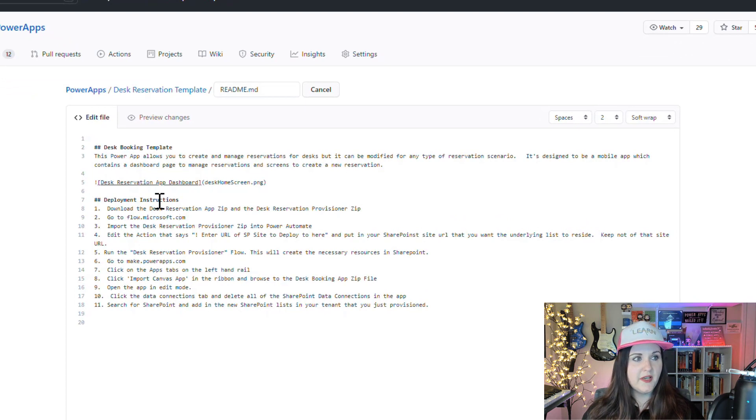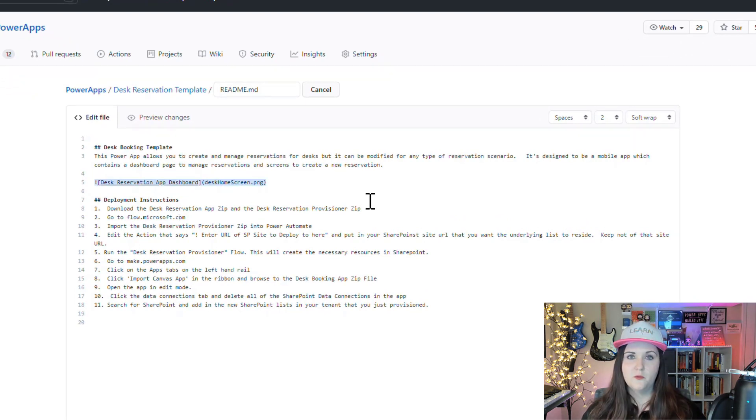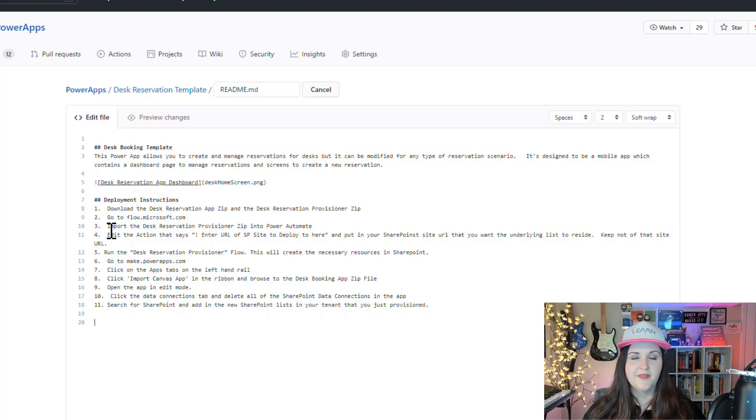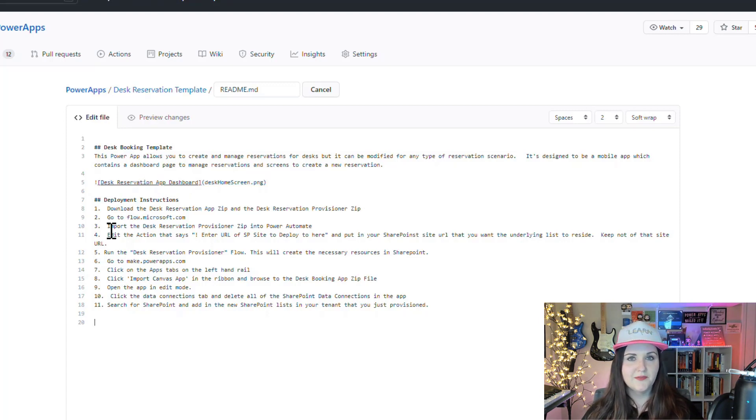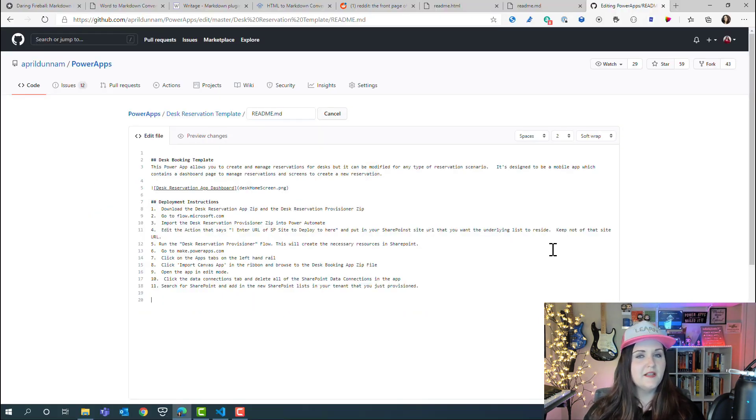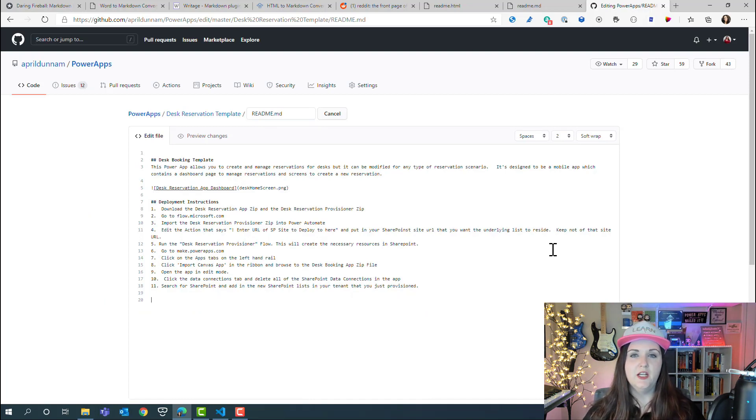We have our two hashtags, so those are h2 tags for this templates and instructions. We have a hyperlink here, and I'm just using numbers and periods for an ordered list.